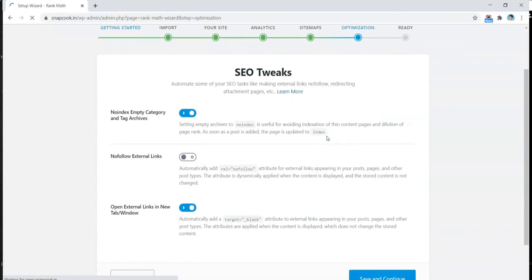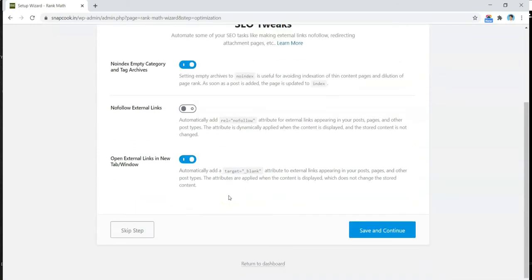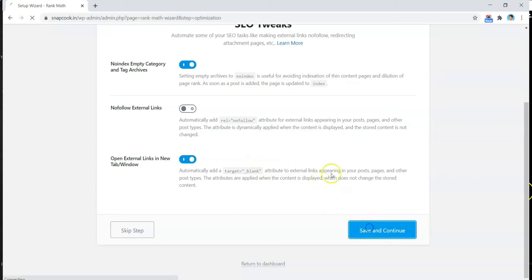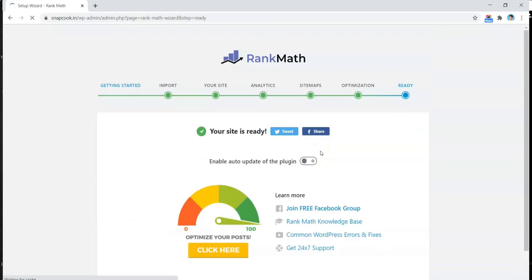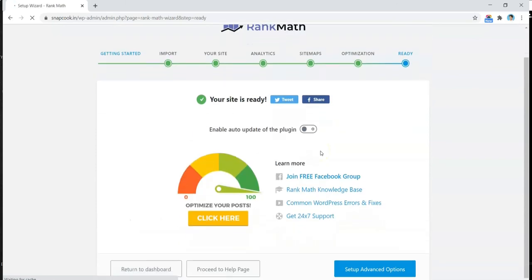So here are a few more settings which we can leave as is. So we go ahead and click on Save and Continue. All right, sounds like it's almost done, and we go ahead and enable the auto-update of the plugin so that we don't have to update it manually.